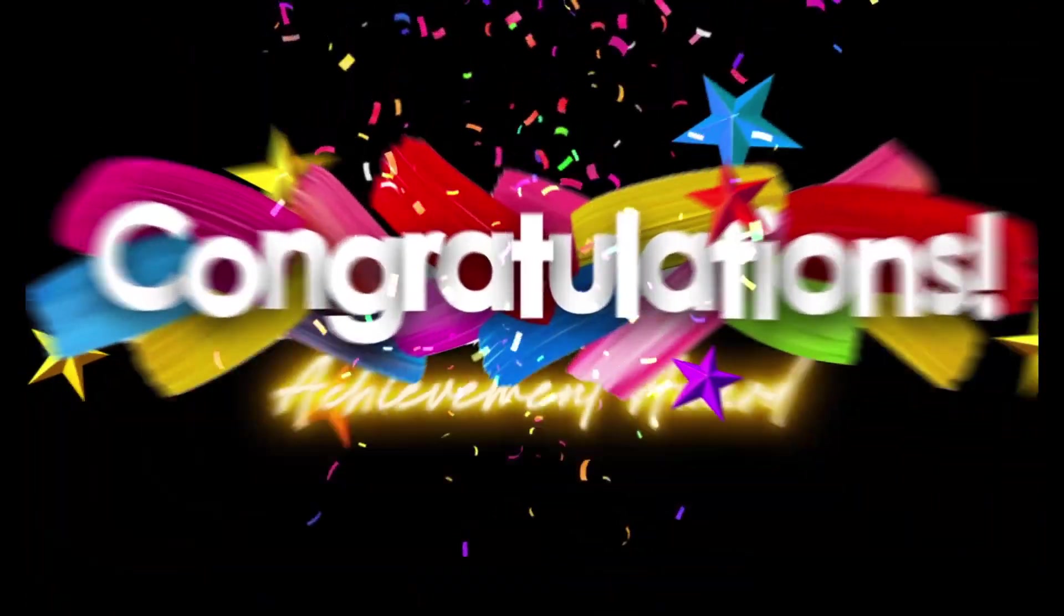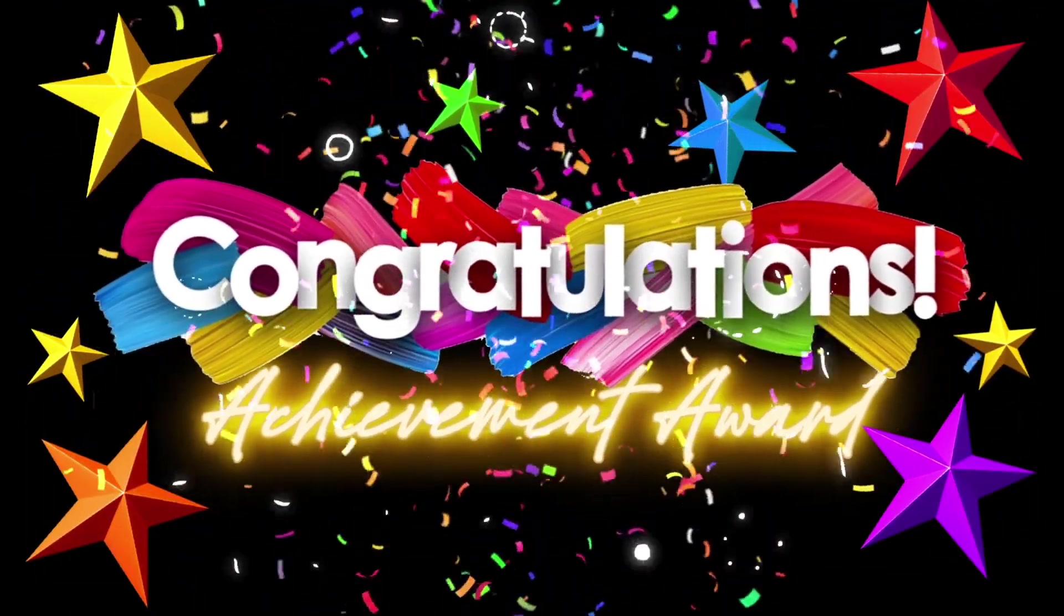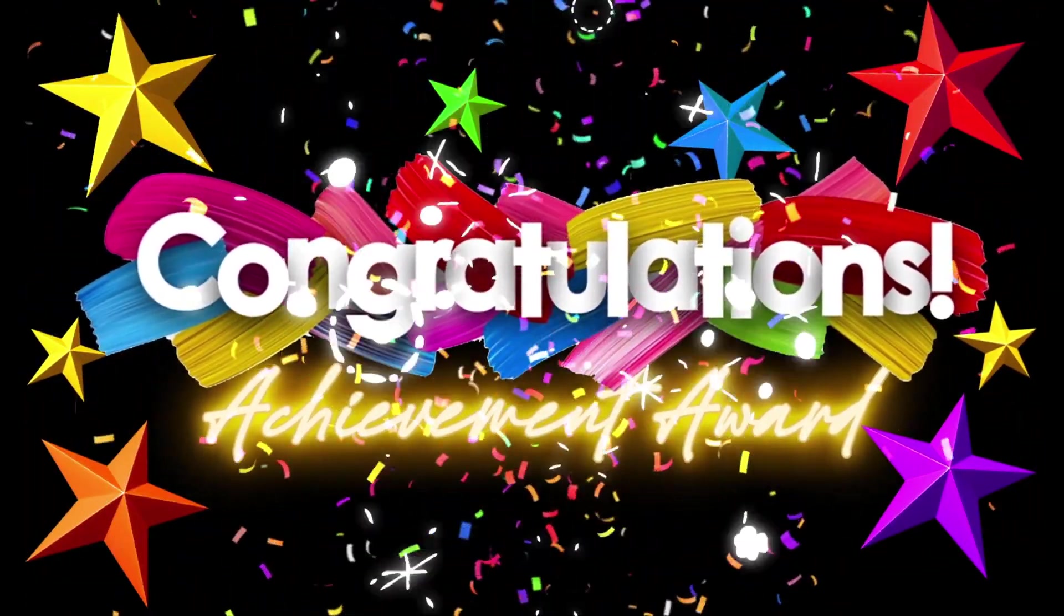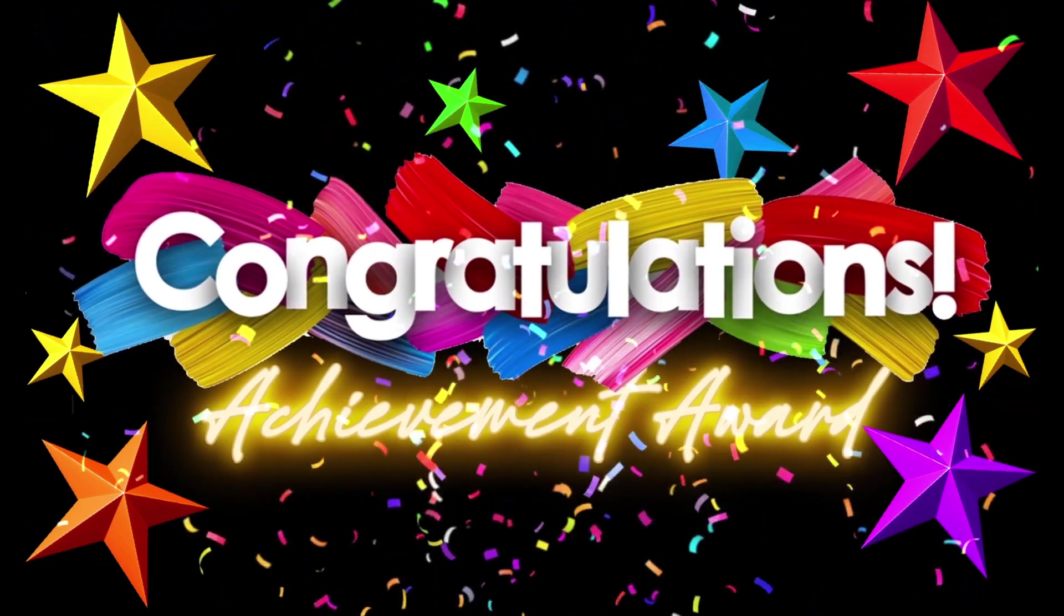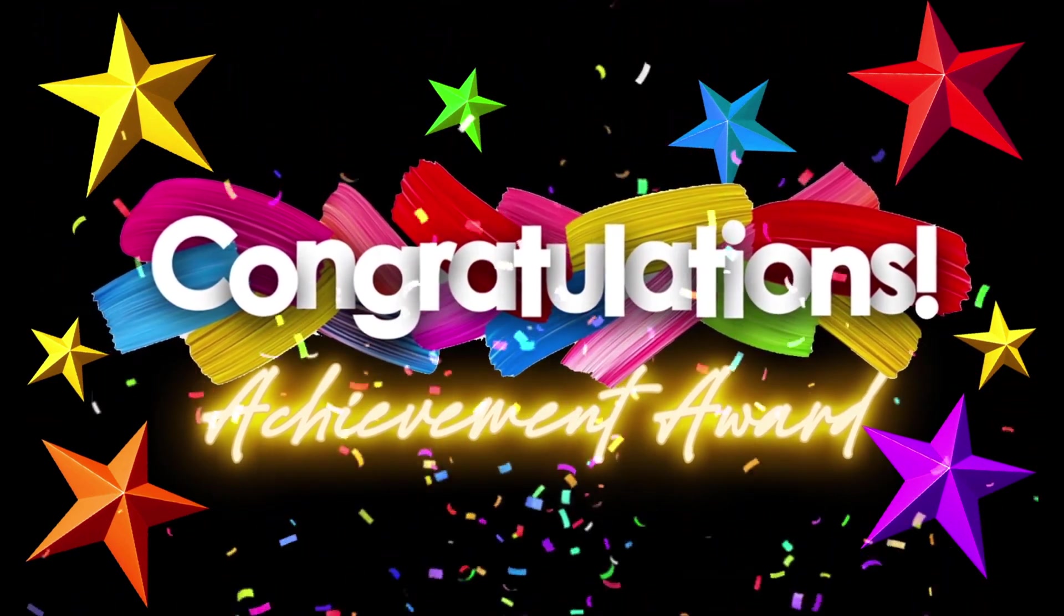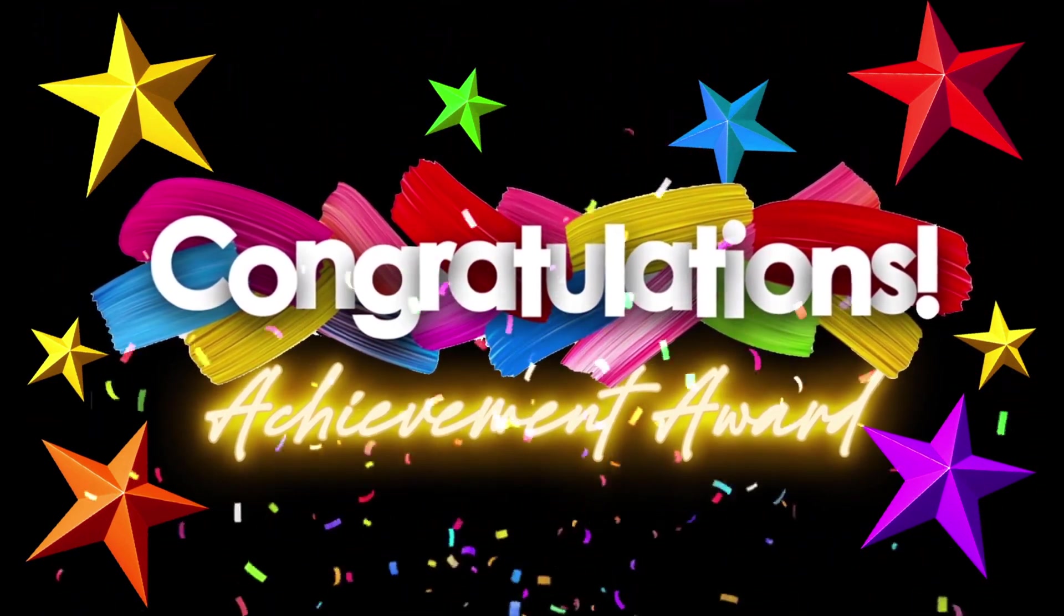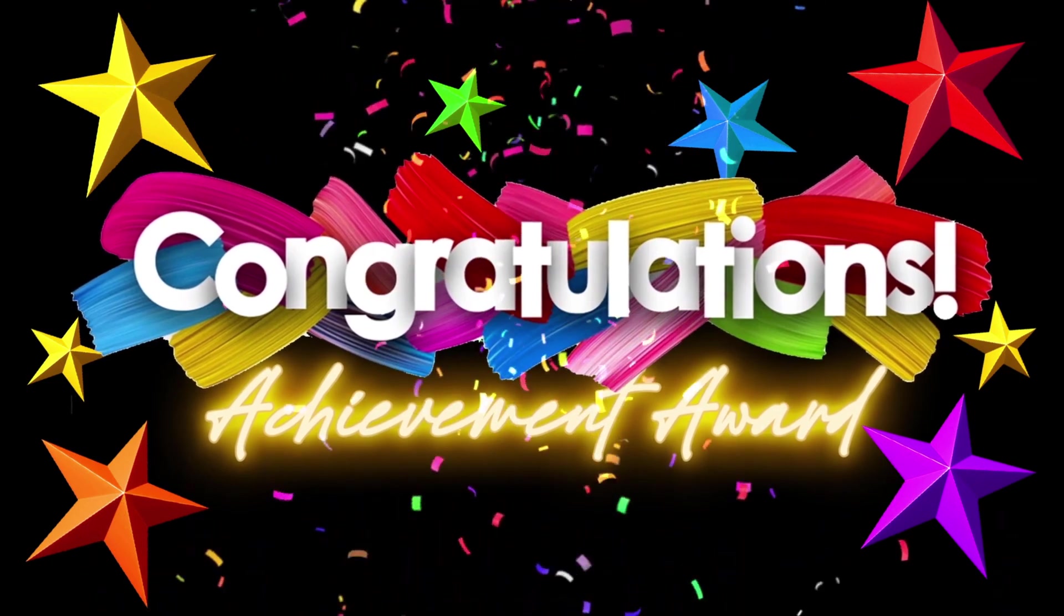Congratulations, you have finished your first achievement award of finishing the first sections of After Effects. Absorb all your achievements because you deserve it.